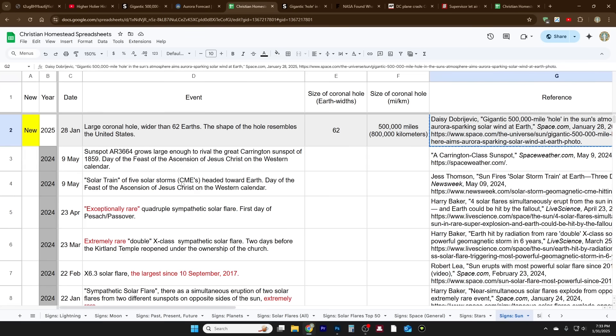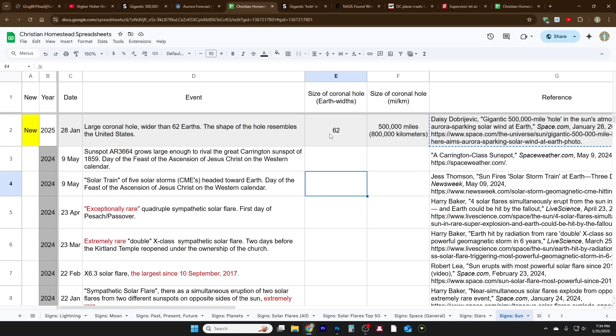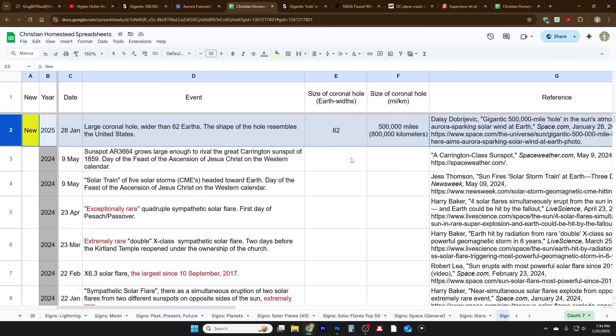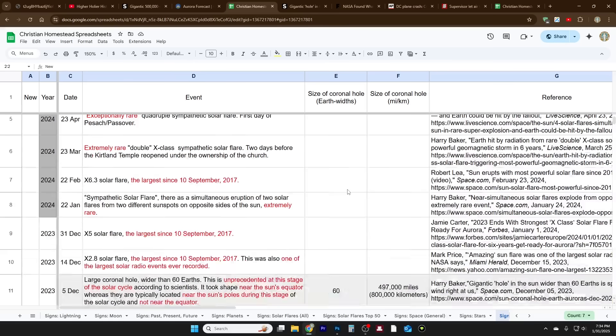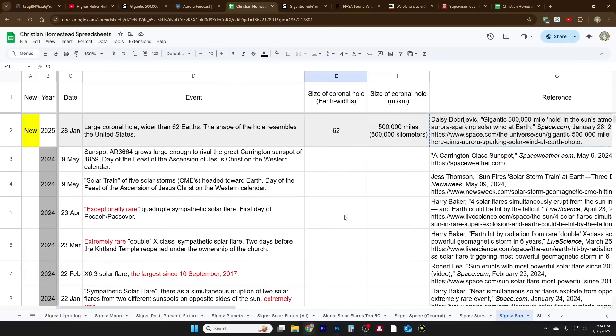Let me show you a little bit more about this coronal hole. It's not that it's never happened before. In fact, it seems like these coronal holes form every so often. Here's the one in 2025. Pay attention to these rows that have this gray shading. This is my spreadsheet called Signs Sun, and you can access my spreadsheets anytime. The link is in the description box of each video. I added columns E and F for the size of the coronal hole in terms of the width of Earth. So this would be 62 Earths wide, and then the actual size, 500,000 miles wide and 800,000 kilometers wide.